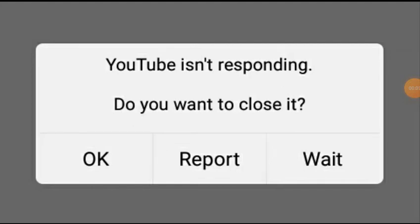Hey guys, welcome back. In this video we're talking about 'YouTube isn't responding, do you want to close it?' Many users are facing this problem now. Today I'll show you how to solve this problem. Let's see.